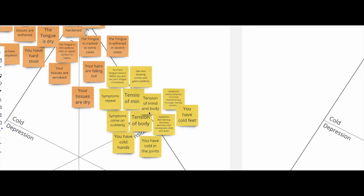It can affect the circulation, so you have cold hands, cold feet as a result. It can affect the digestive system by, for example, creating contraction that will produce some gas, bloating.